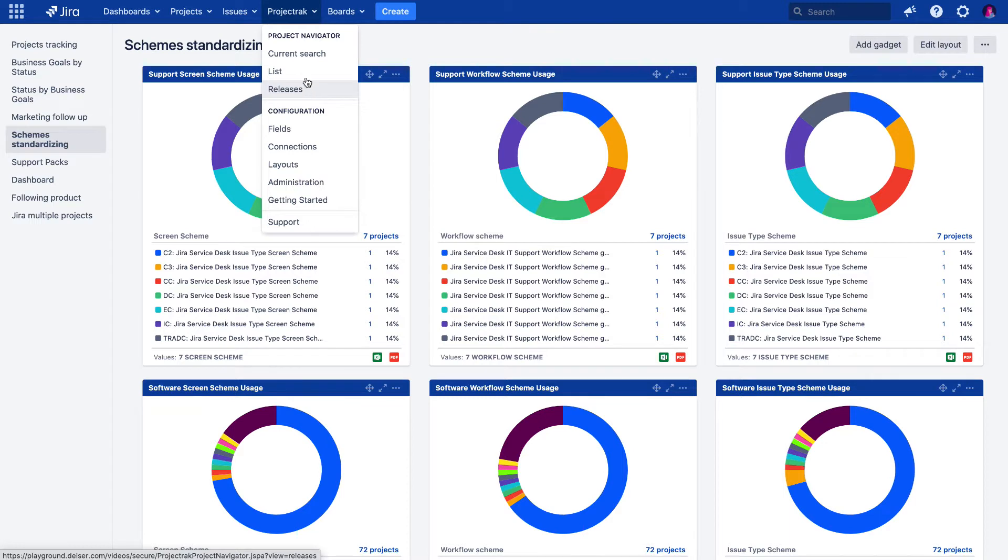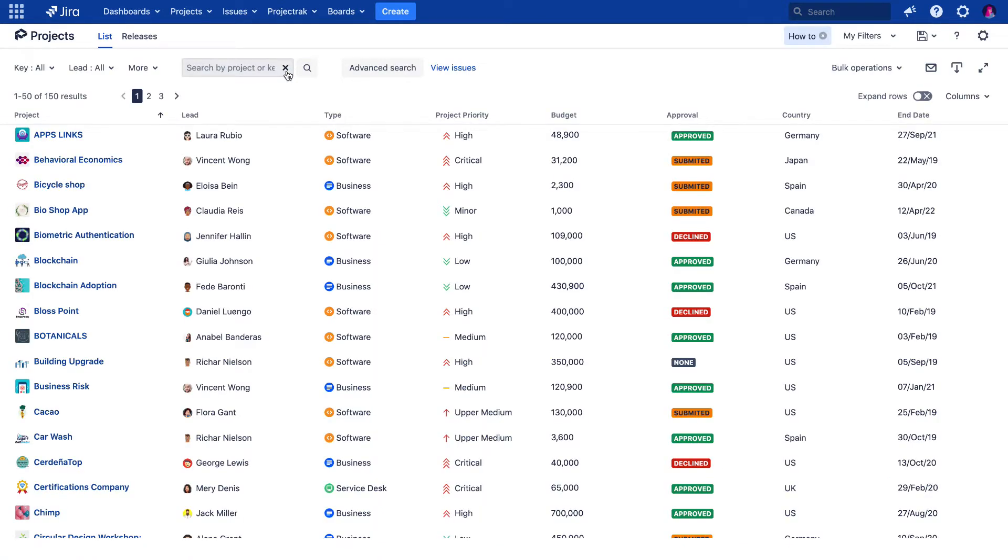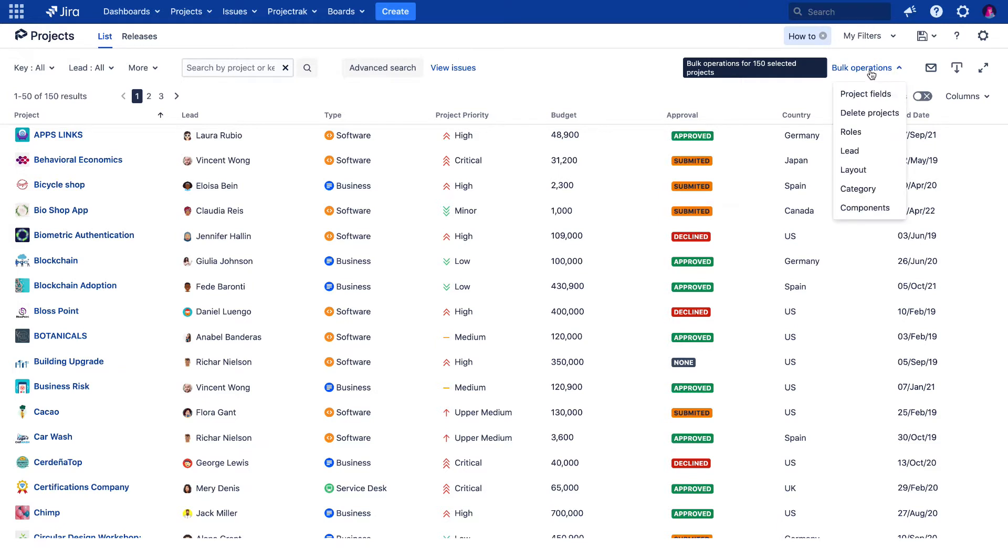Let's go to the list view. The bulk operations menu is visible on any of the project track's views at the top right. The same occurs within the releases view. If we click over the menu, we can see all the massive actions we can perform with this option.